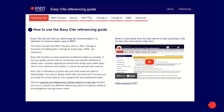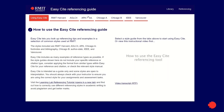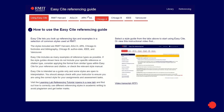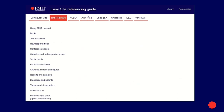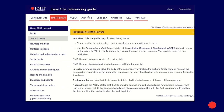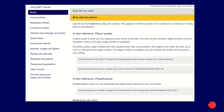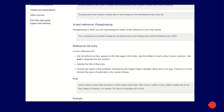Using a reference management tool can assist with the process of referencing, but it is not a substitute for learning the rules of your referencing style. We recommend that you continue to refer to EasyCite so that you are following the correct rules around what your citations should look like.